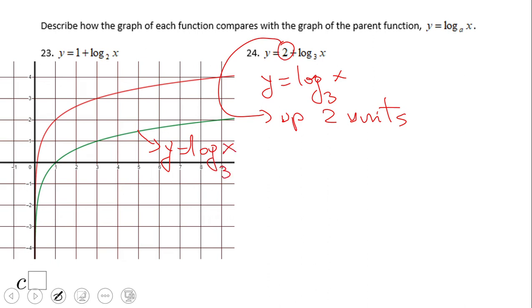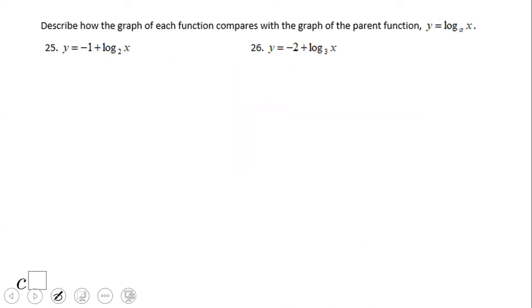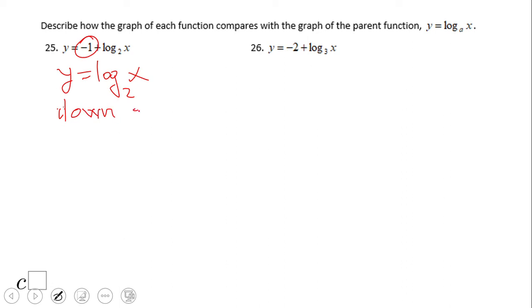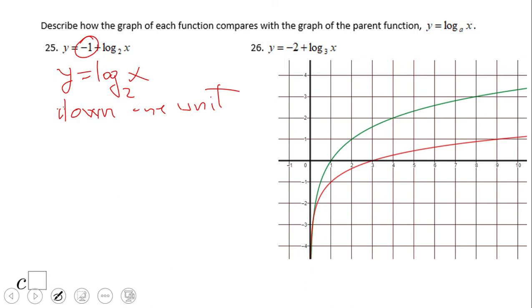This is the one we mentioned — move two up. You can see that very easily on the intercept and also on the asymptote. The vertical asymptote for logs does not change when you move up or down. Now this next one has the same parent function, and this tells us down one unit. The vertical asymptote stays the same — it doesn't change.